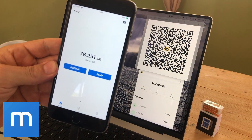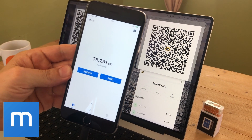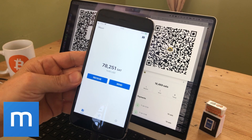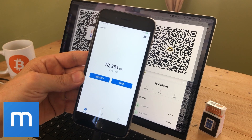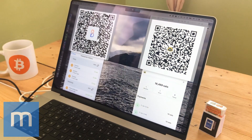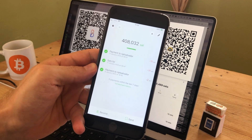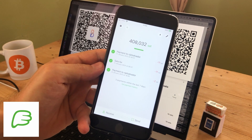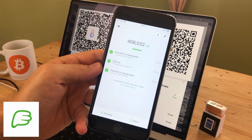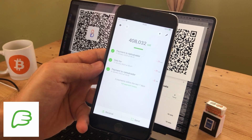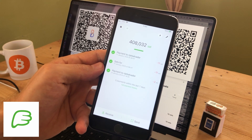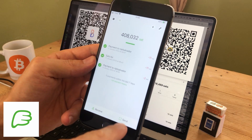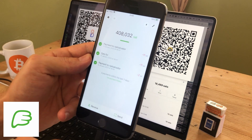So unfortunately the Mun wallet, even though it is a great simple interface and self-custody system, doesn't have the LN URL feature enabled at the moment. The next wallet is the Phoenix wallet. This is also a self-custody wallet which you can back up with your own seed phrase, so you can recover your Bitcoin if the servers are turned off — which is a great service. I'm going to scan each QR code again.